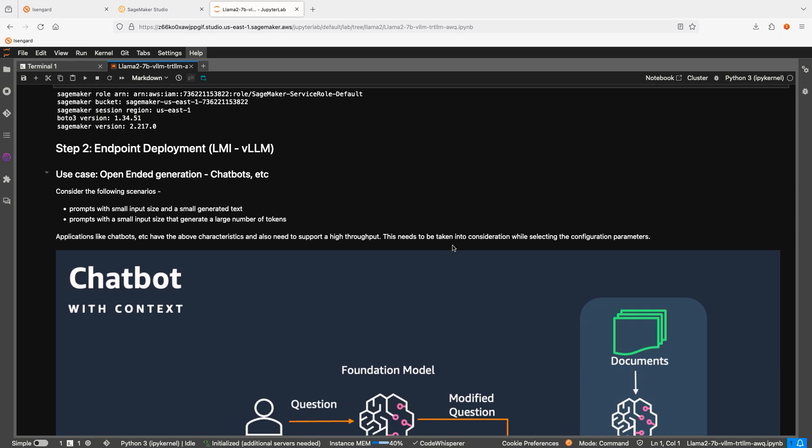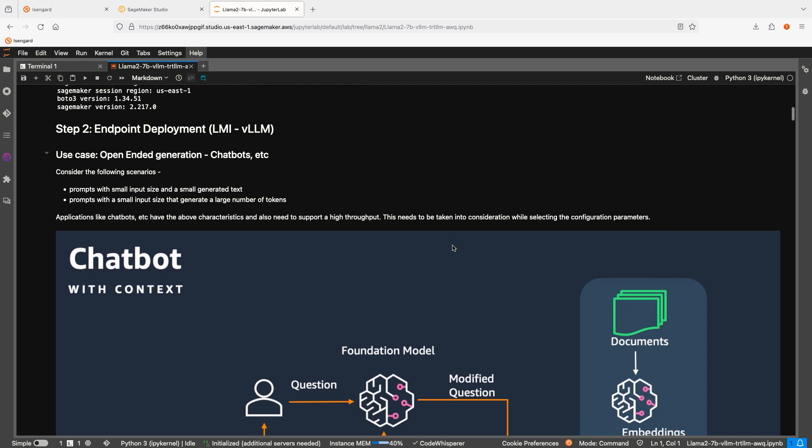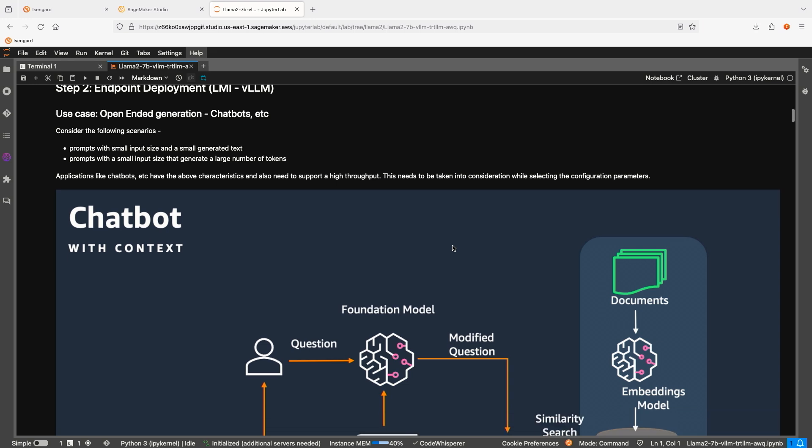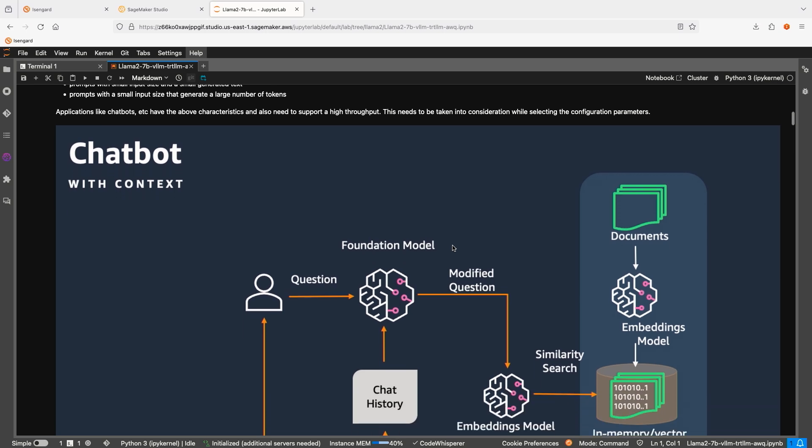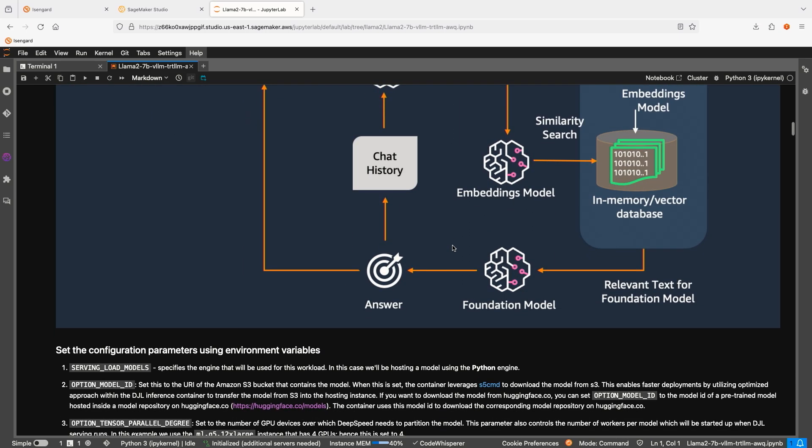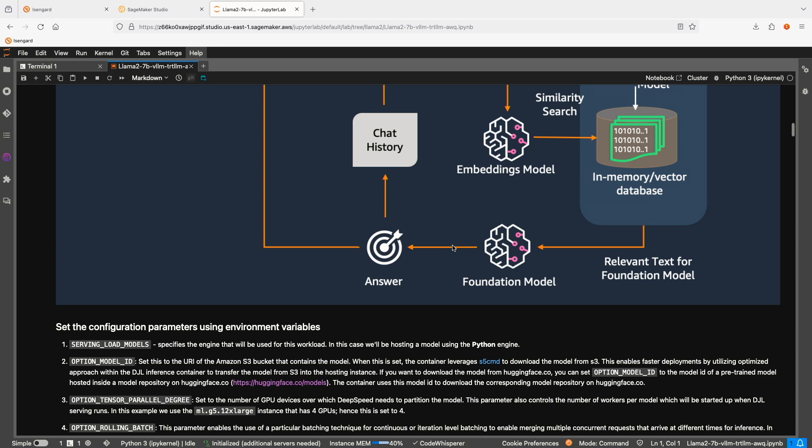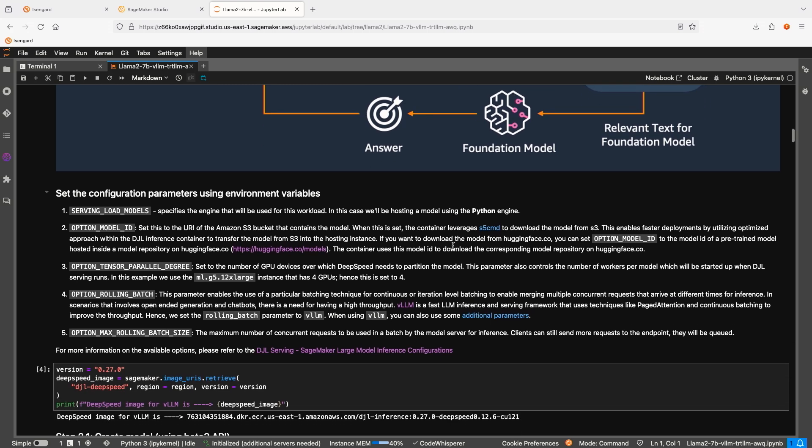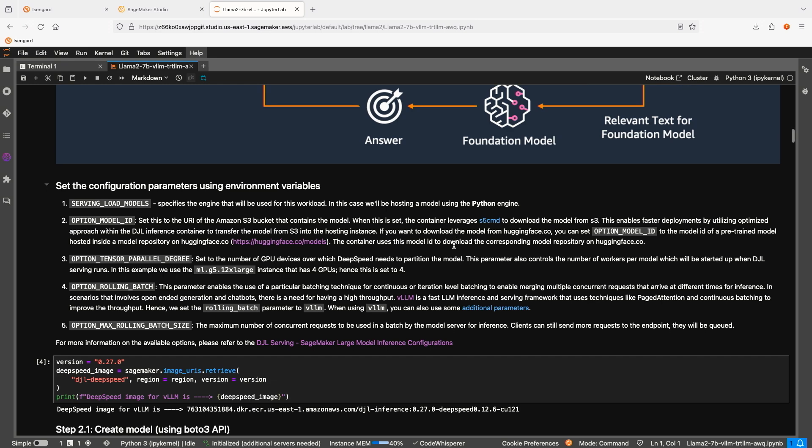LMI containers offer low-code deployment options. All you need is to set several environment variables like model ID and rolling batch, and the LMI container will take care of the inference logic. So, let's deploy our model using LMI container and VLLM backend. Using AWS Python SDK, it takes three steps to deploy the model to a SageMaker endpoint. First, we need to create a model object that specifies the model weight location and which container to use during inference. For the purpose of this demo, we already uploaded the model to an S3 bucket and we will use version 0.27 of the LMI container.